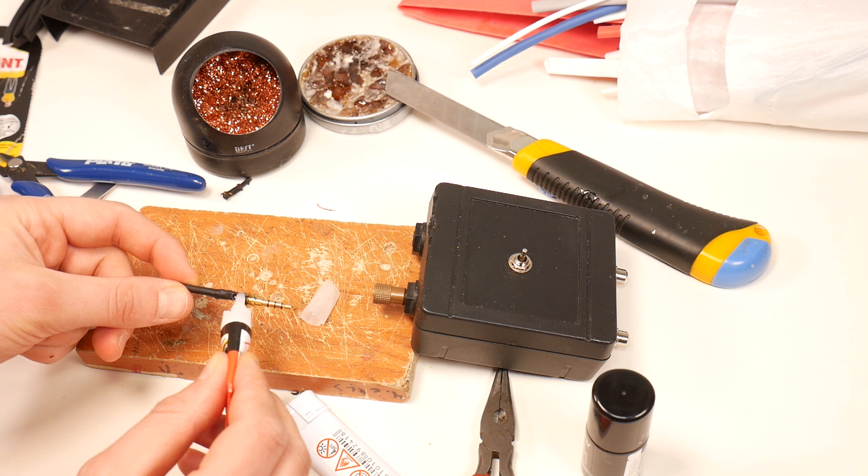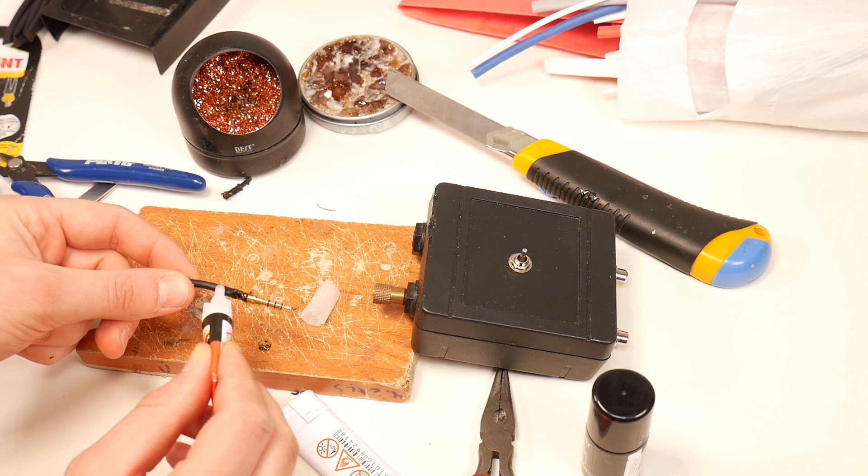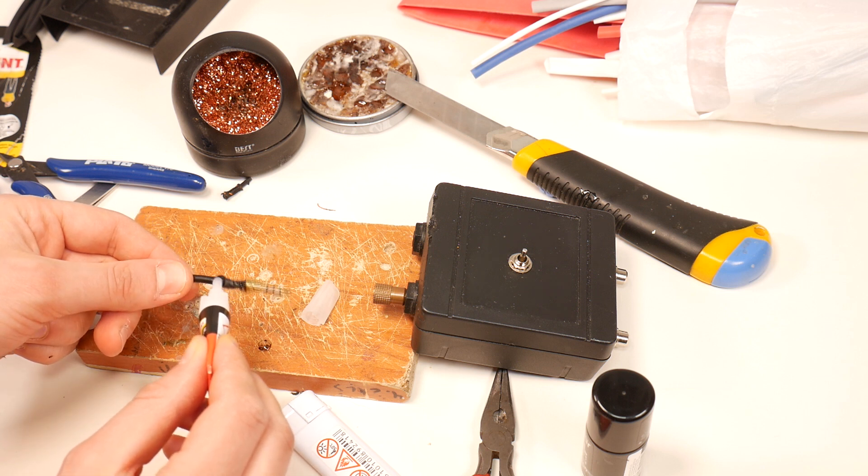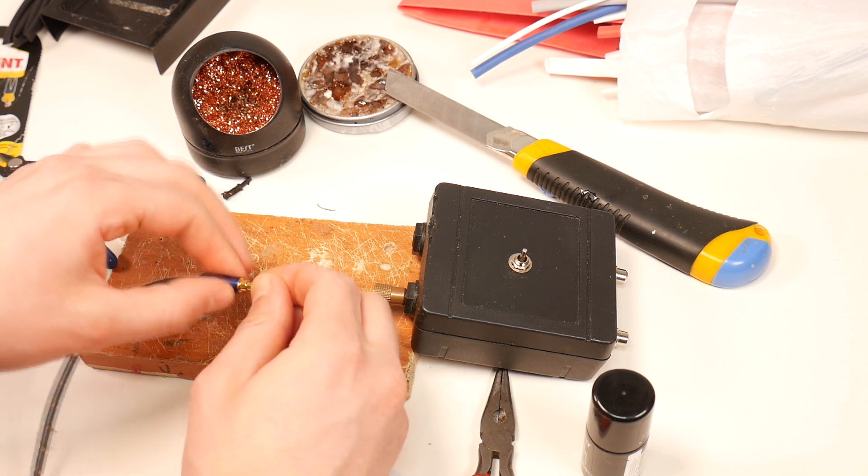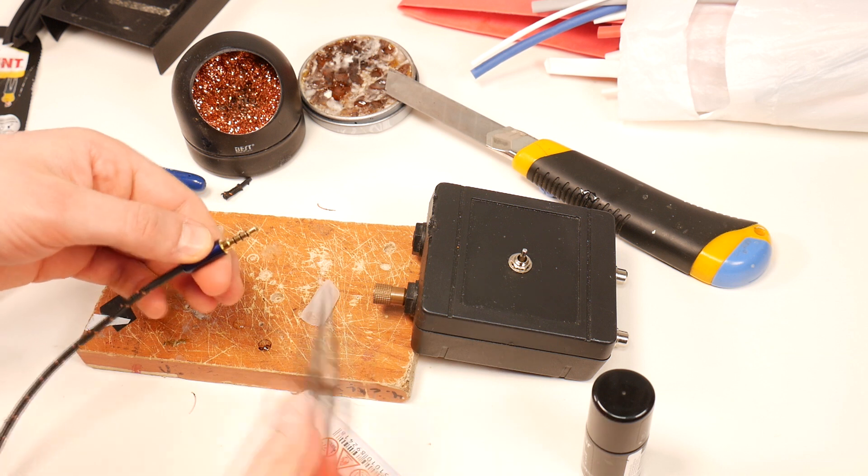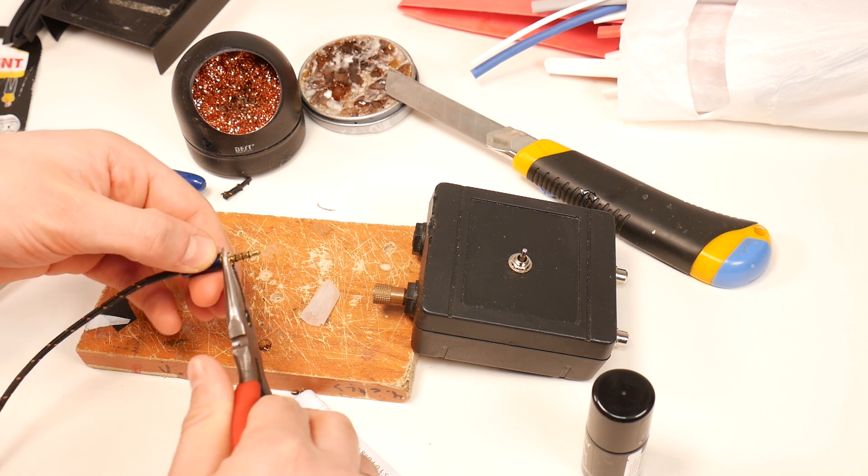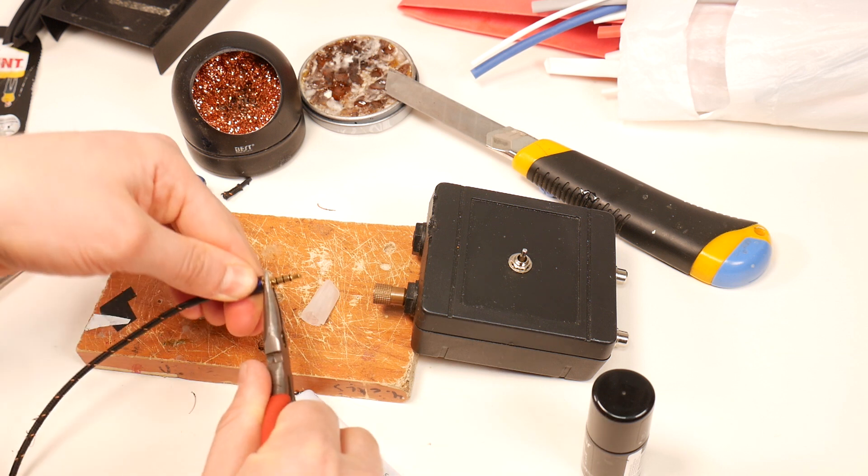Apply super glue to all the contacts and the heat shrink tubing and screw the jack housing over the top, the glue inside will secure the housing and it will not unscrew.